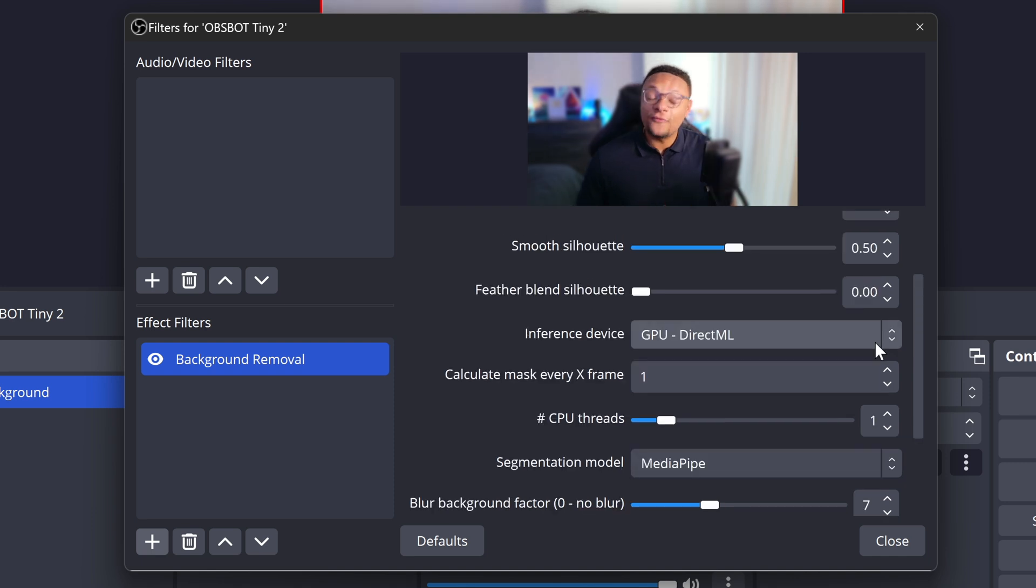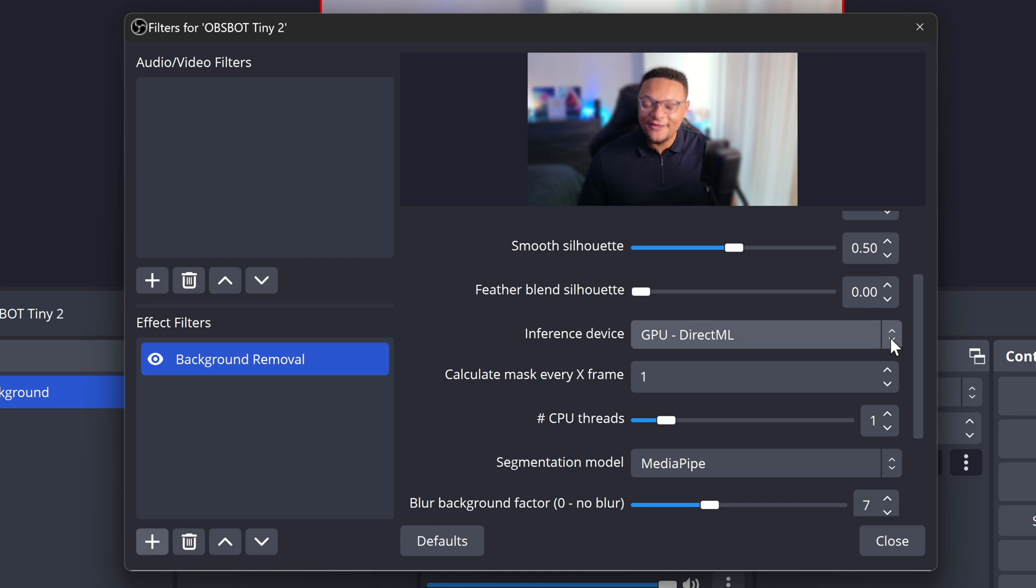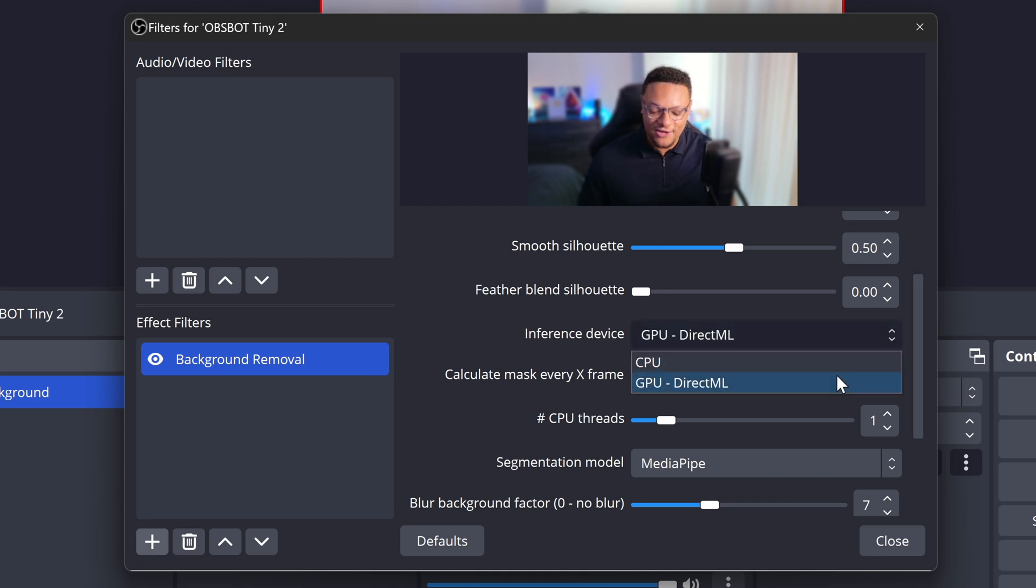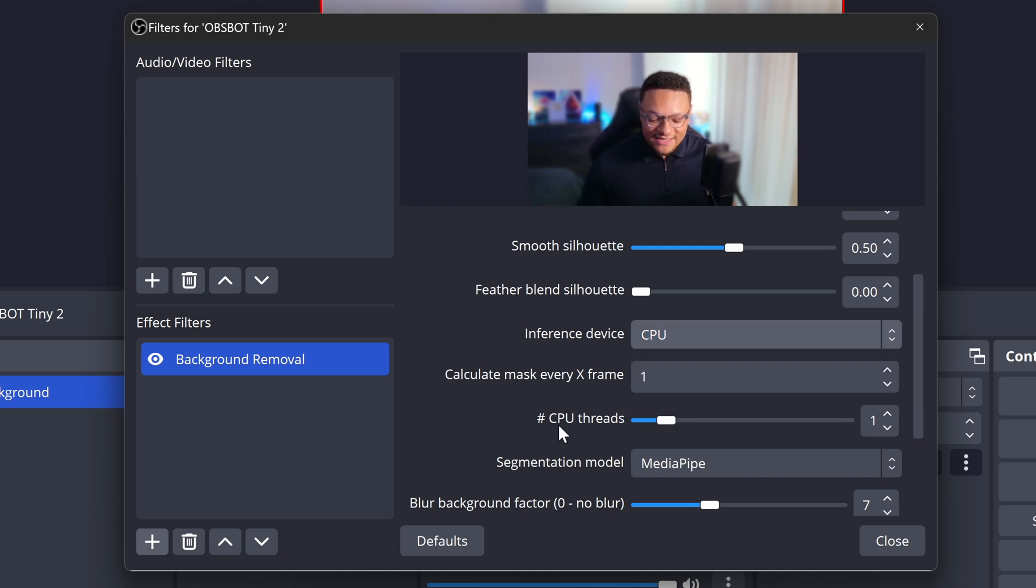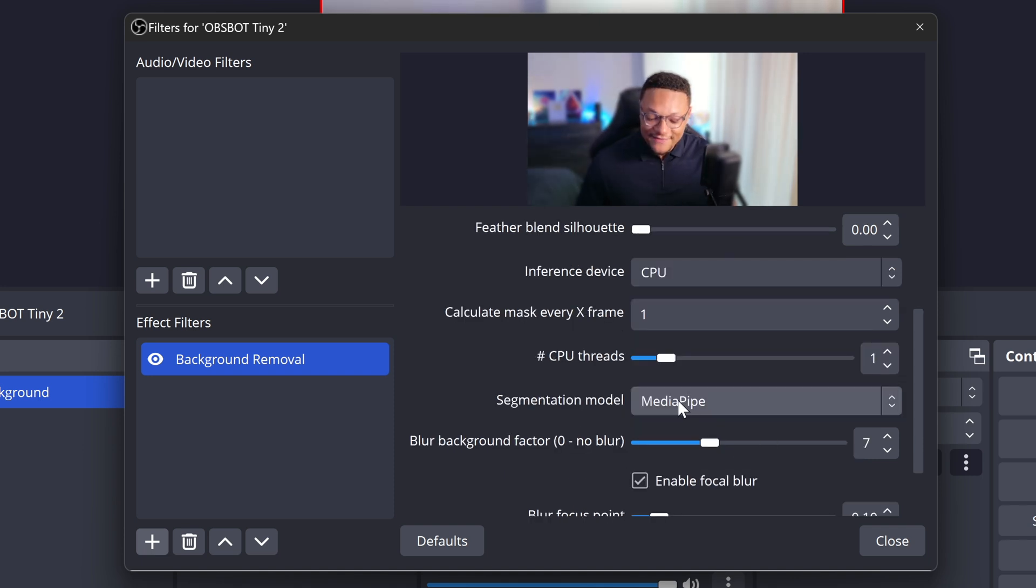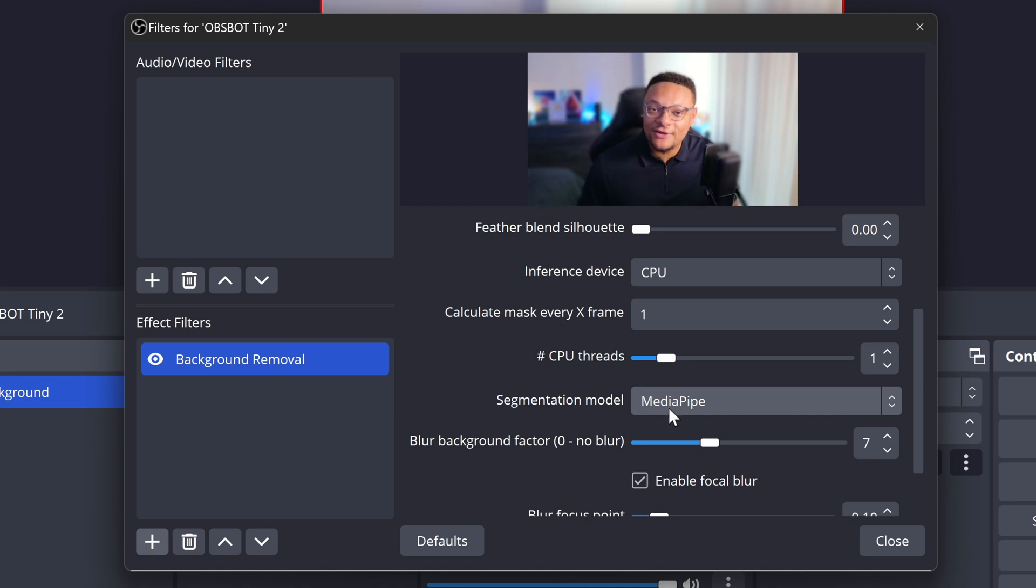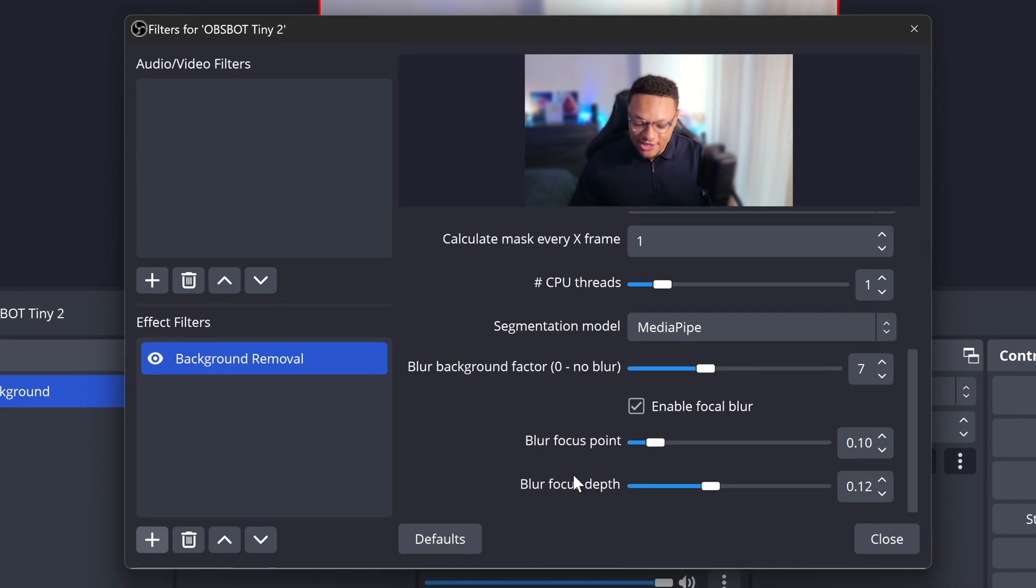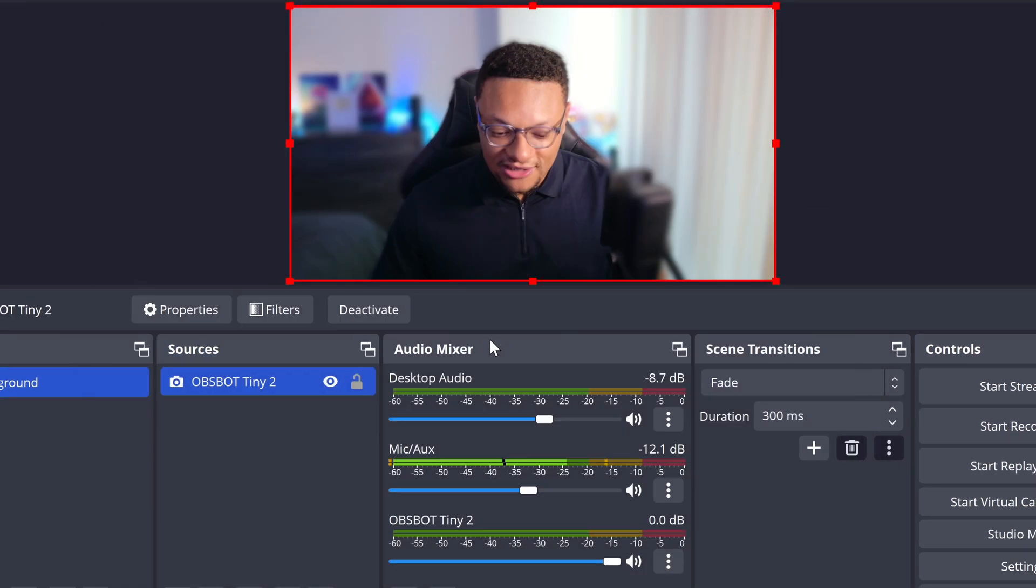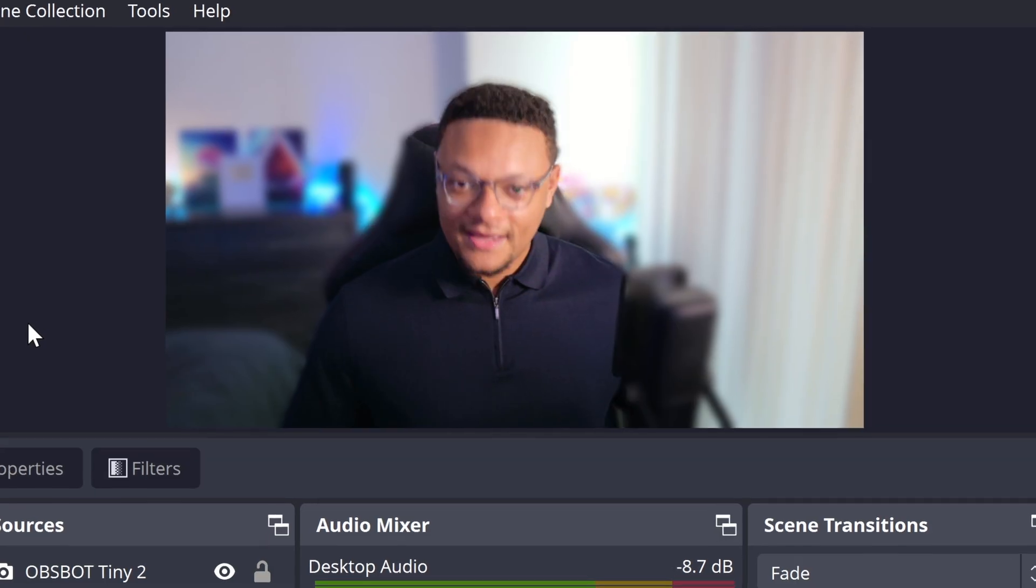As for performance, this plugin can definitely get a bit resource intensive. So I definitely recommend playing around with the devices such as the CPU and the GPU that you have on your computer to see what works best. I wouldn't set the CPU threads over to segmentation model. You definitely want to keep that at MediaPipe because that will give you the best looking blur effect. But other than that, if you're happy with the way that your blur looks, go ahead and close it on out.